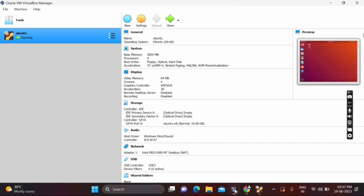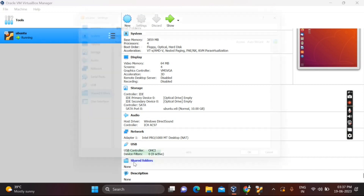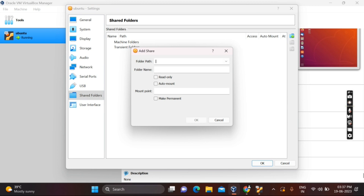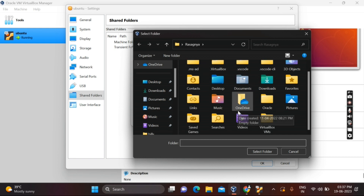To share a folder between Windows and Ubuntu in VirtualBox, first open your Ubuntu operating system in VirtualBox. Then open VirtualBox settings and click on Shared Folder. You will see the Shared Folder option — click on it. On the right side you have Add Share — click on Add Share.